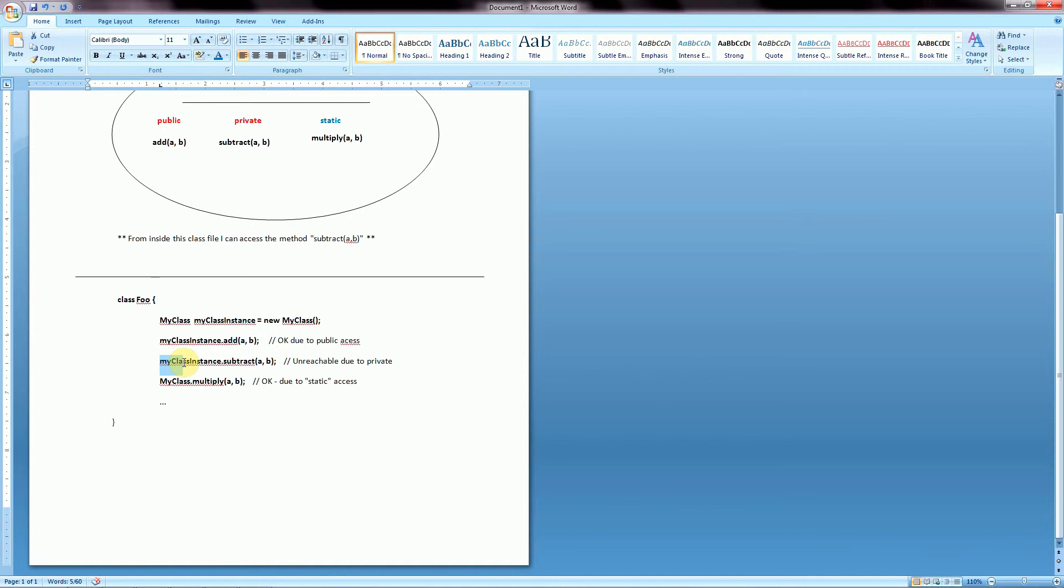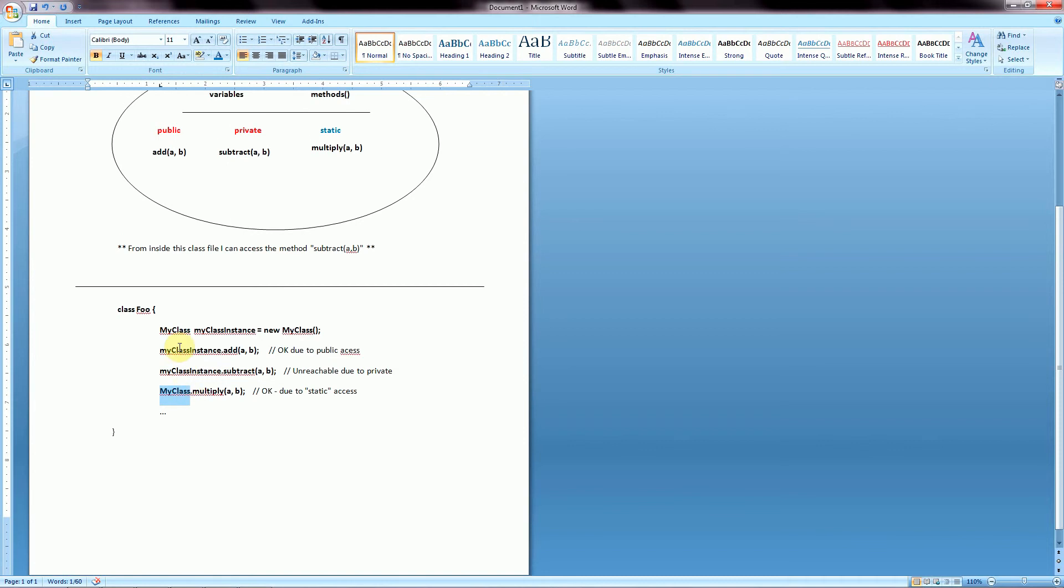Again, we could do myClass instance dot subtract, but in this case it wouldn't work because this has been declared as private up here in this class. So we couldn't actually reach it. And then finally we could do the generic myClass without using the particular instance of it, and we could reach this multiply method due to it being public static accessible.